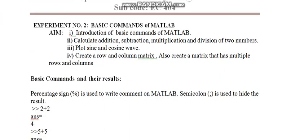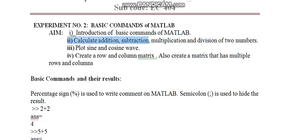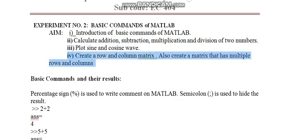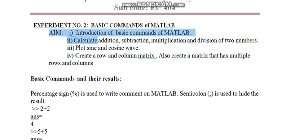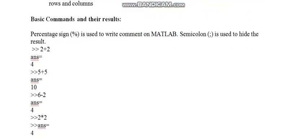The experiment is Basic Commands of MATLAB. Aim of this experiment is introduction of the most basic commands which is used for MATLAB and calculation like addition, subtraction, multiplication, division of two numbers and plotting of sine wave and cosine wave. Fourth part is creation of row and column matrix. This part I will take tomorrow. Today I am taking first, second and third part of this experiment. So, let us start.